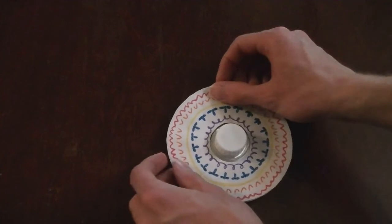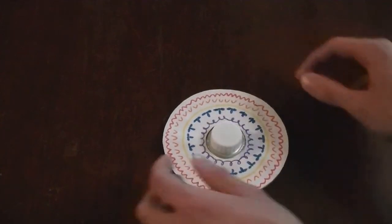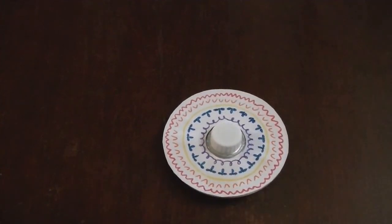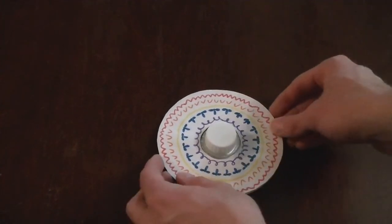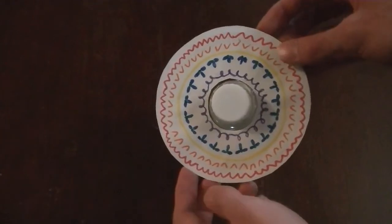And that's it! You now have a colorful spinning top, made out of a CD, a marble, and a bottle cap.